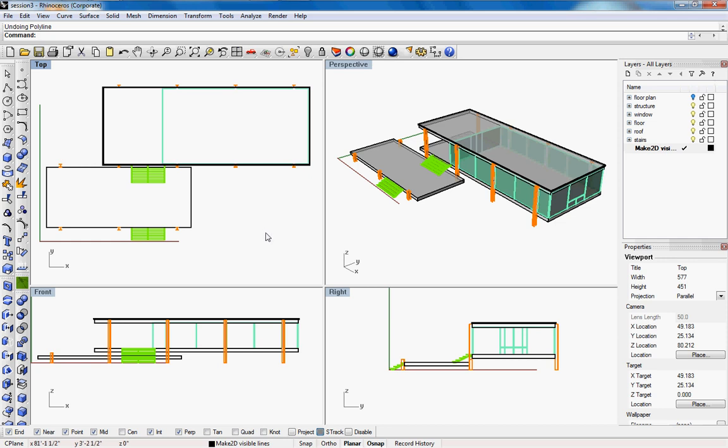Welcome to Digital Toolbox, today we're going to learn how to create a section perspective and we'll give you some tricks on how to efficiently do one.